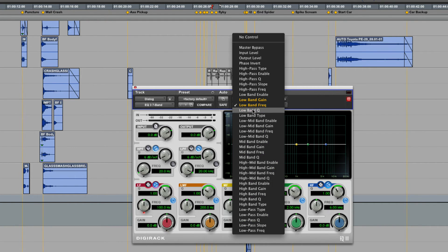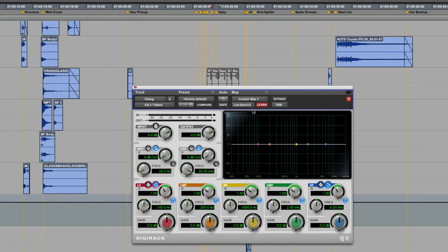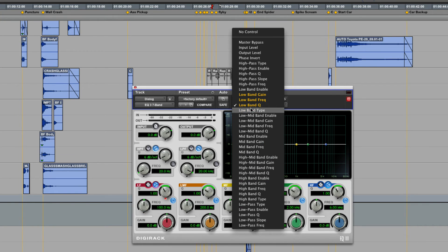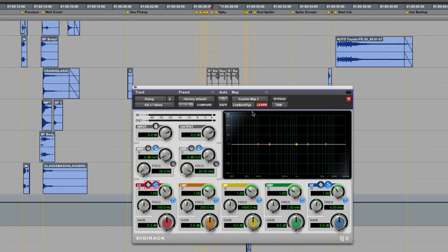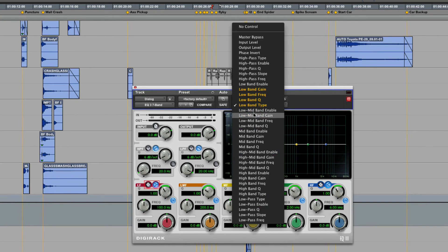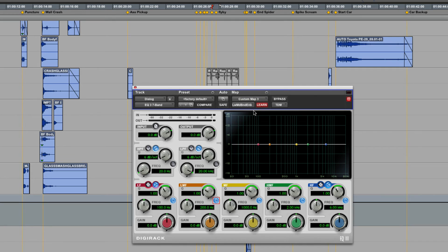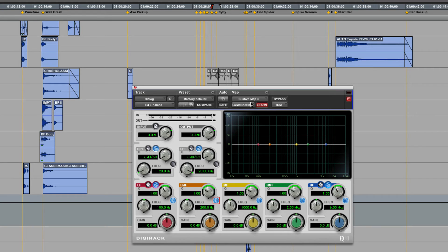I can go through here quickly and map all the different parameters that I want. As I'm mapping, you can see in orange the parameters that have been mapped, and I can get a very predictable, customizable layout of this plugin now in my Surface.